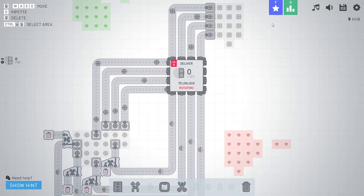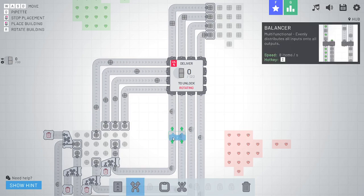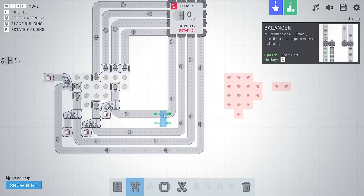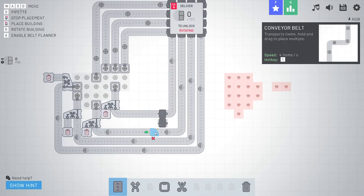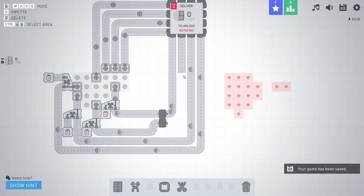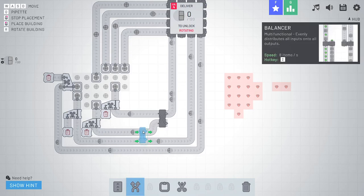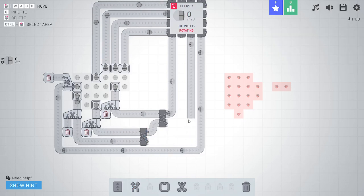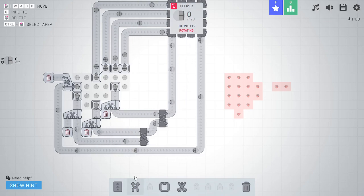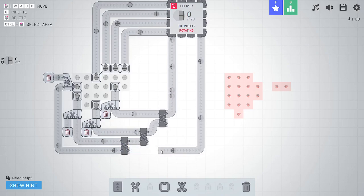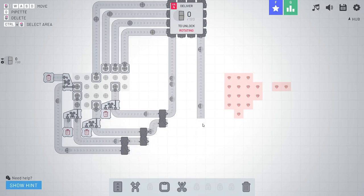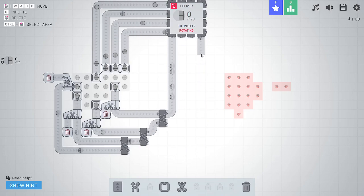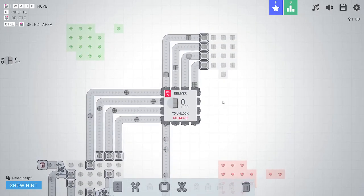The multifunctional balancer has been unlocked. It can be used to build bigger factories by splitting and merging items onto multiple belts. So one nice feature of that is you can sort of merge these things together so they don't take up so much space. Bring this into here. Then get rid of this one. Merge these together. Get rid of that one.